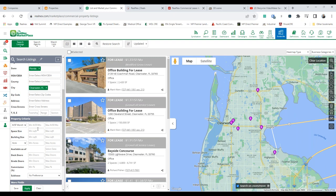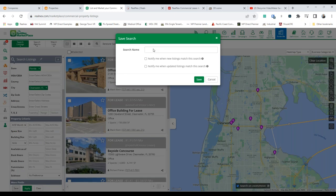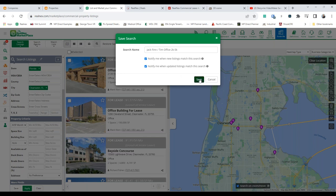You can get the search really narrowed down. You can create a saved search — for example, 'Jack Finn office 2,000 to 5,000 feet' — and set it to notify you when new listings match the search criteria and notify you when things update, like a rate decrease, a property coming back on market, or a new listing matching that criteria. Hit save and it will email you a digest of all those availabilities as they come to market.